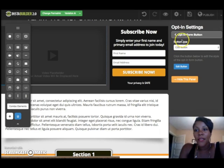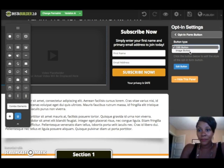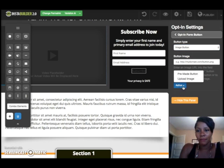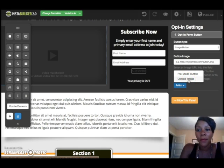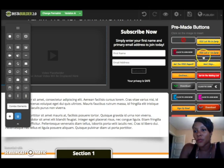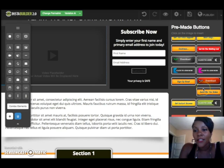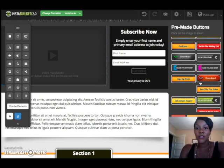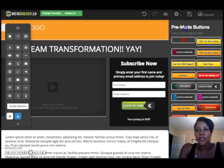The opt-in form button is a great chance to customize your call to action. If you don't want to say 'Subscribe Now,' you can change it. I'll hit Image Button, then Upload Pre-Made Button, and here are all my button choices: 'Yes, Let Me In,' 'Early Continue,' 'Get on the Waiting List,' 'Click to Join Now.' You pick the button that makes sense for whatever content the person is opting in for. I'll hit 'Click to Join' — and you can see that button change. Done.